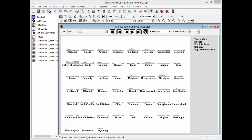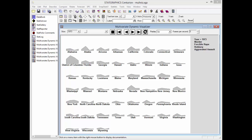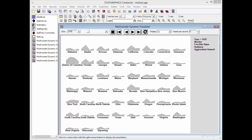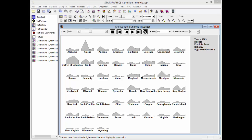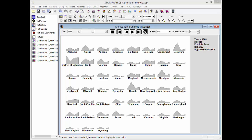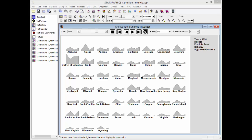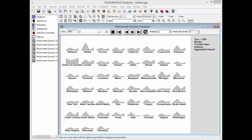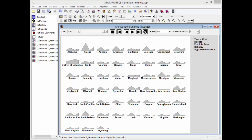If I let time run now from 1965 to 2010, you'll see some noticeable changes in certain of the states. Watch, for example, the District of Columbia, Alaska, Delaware, and you'll see some dramatic changes over time.